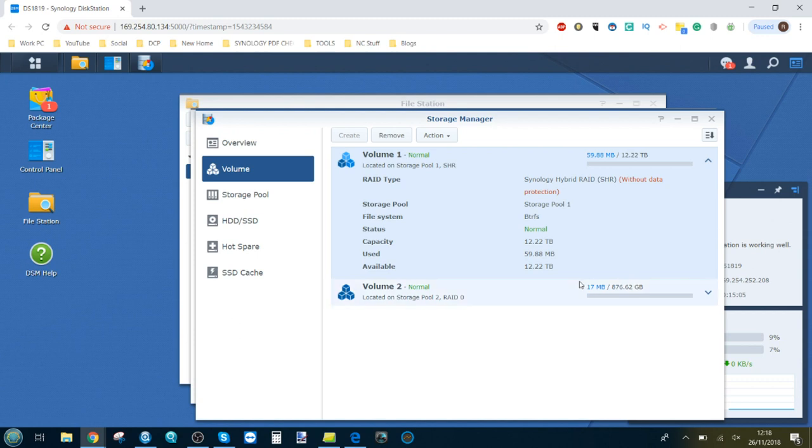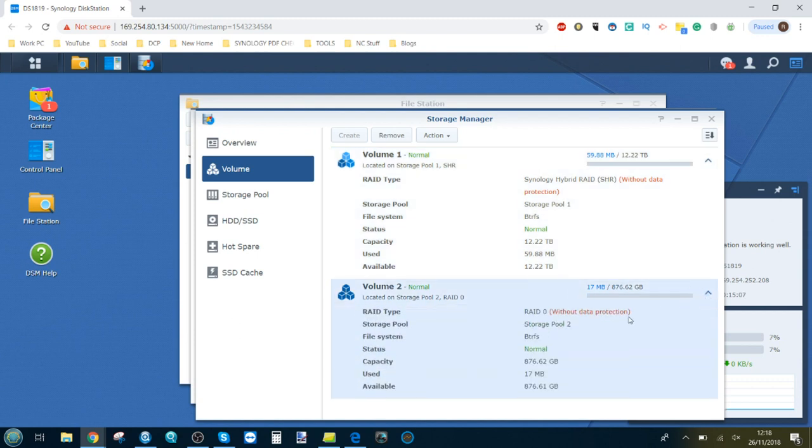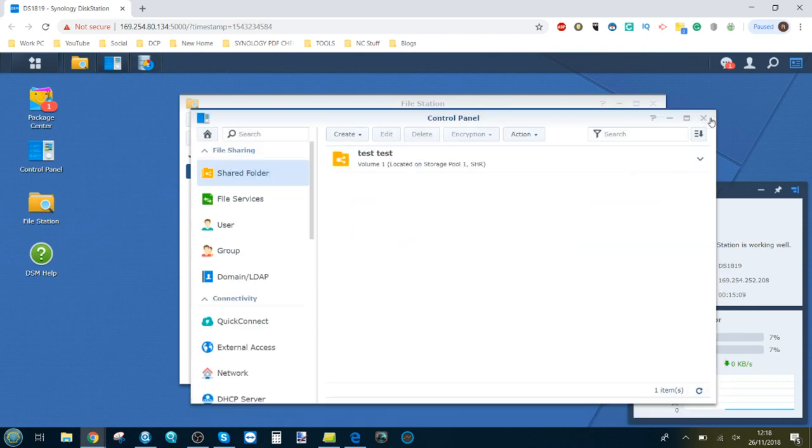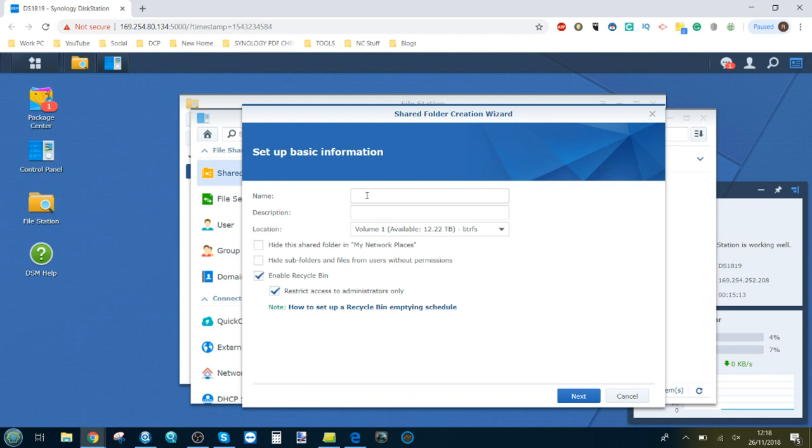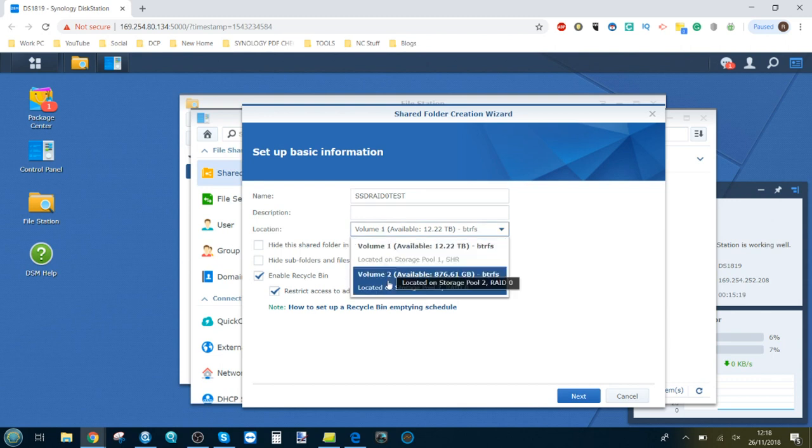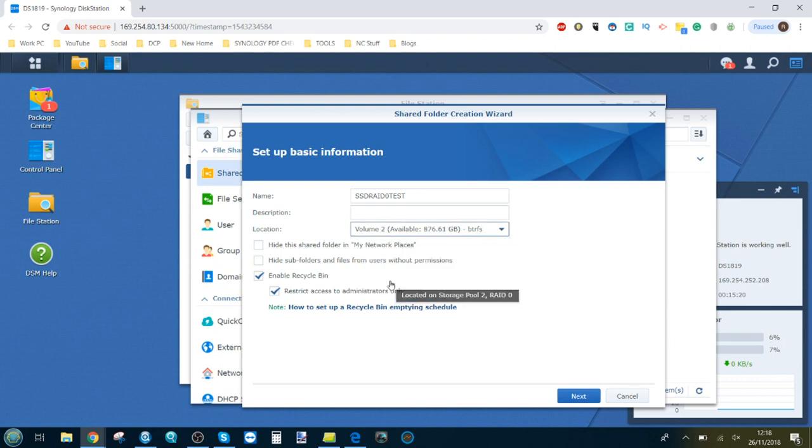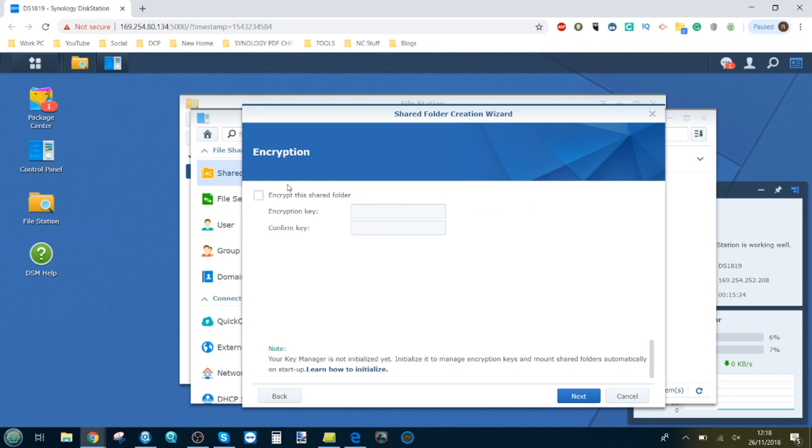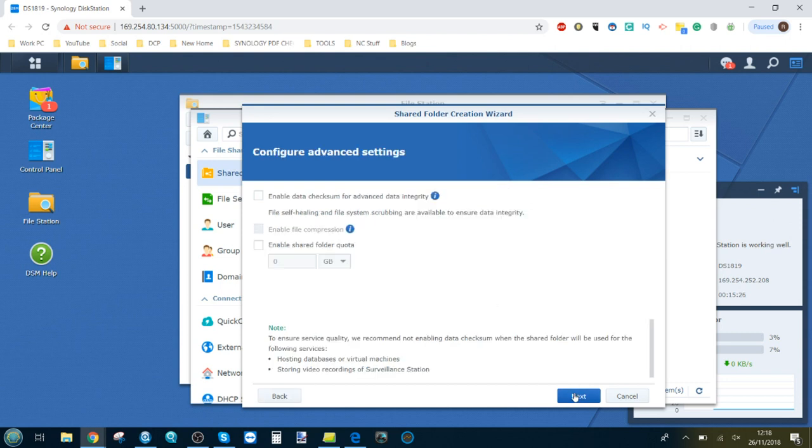We'll set up our volume utilizing our four SSDs. For those that are wondering, these are 250 gigabyte Samsung 860 EVOs. Now we've created our volume, let's see if it needs any optimization. No, it's created.